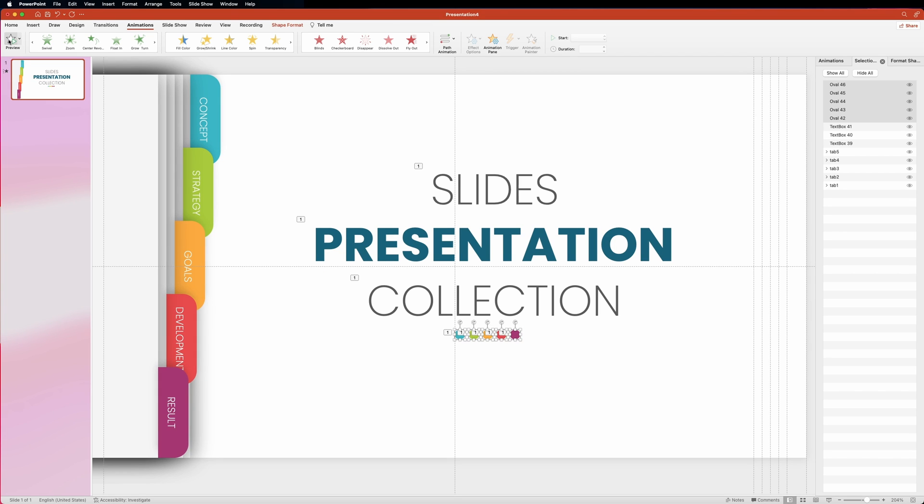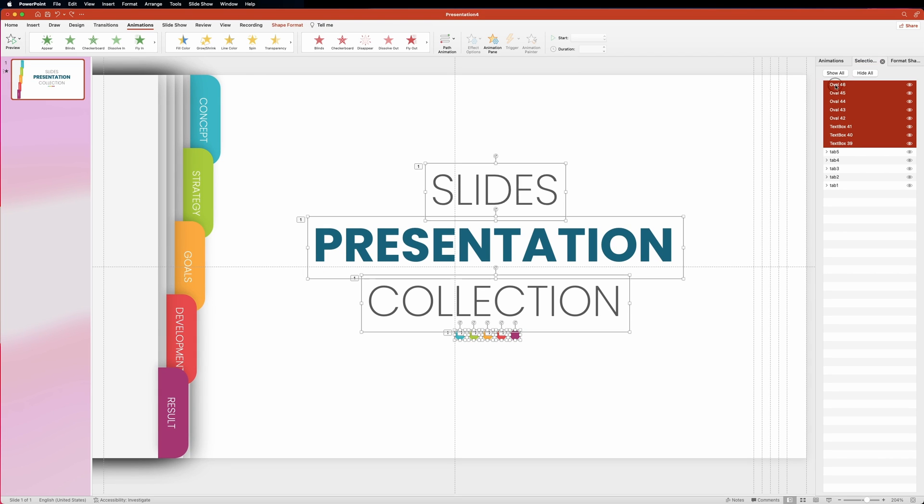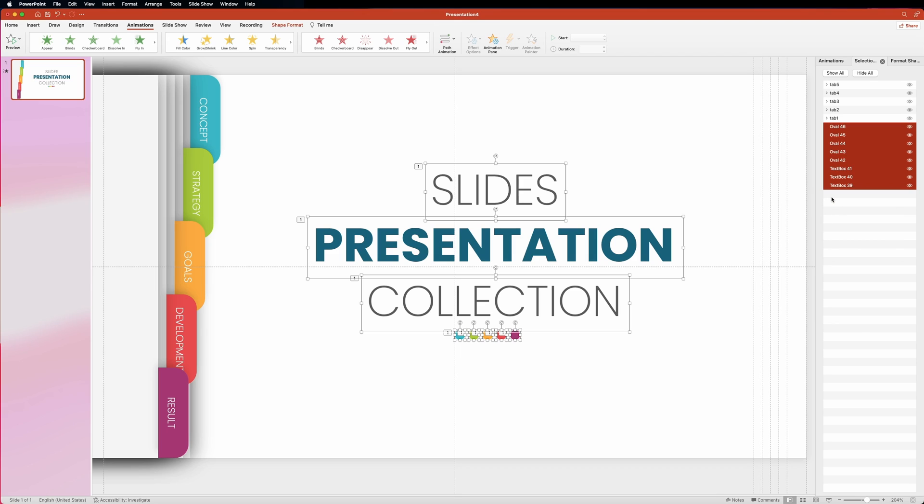That looks perfect. Also, we need to make sure that the text and the circles are placed at the very bottom of the selection pane. Now we're ready to create the rest of the slides.